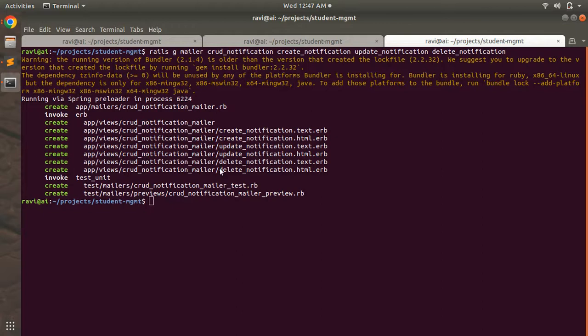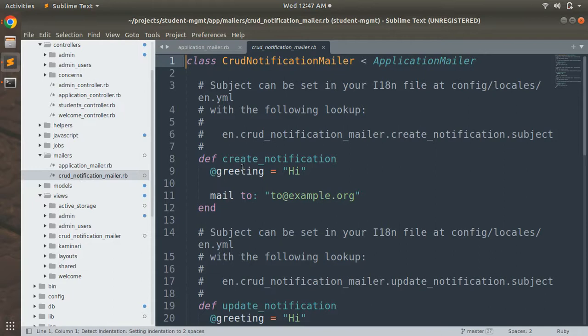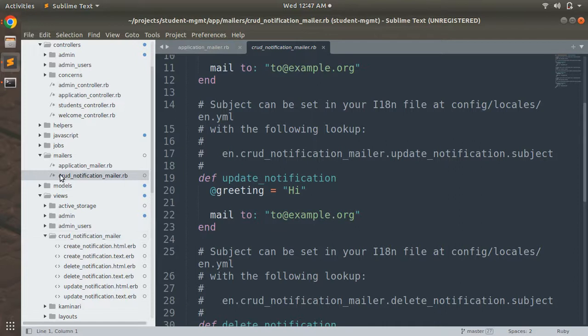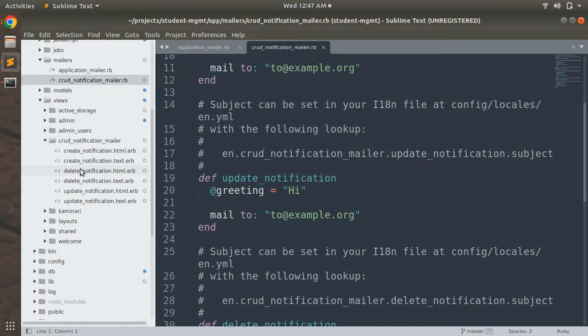In the code directory you can see the mailer actions: create_notification, delete_notification, and update_notification. The crud_notification_mailer directory inside views has create_notification.html.erb, delete_notification.html.erb, and update_notification.html.erb. We'll keep the text.erb files for now and delete them later, since we're only going to send emails in plain HTML format.